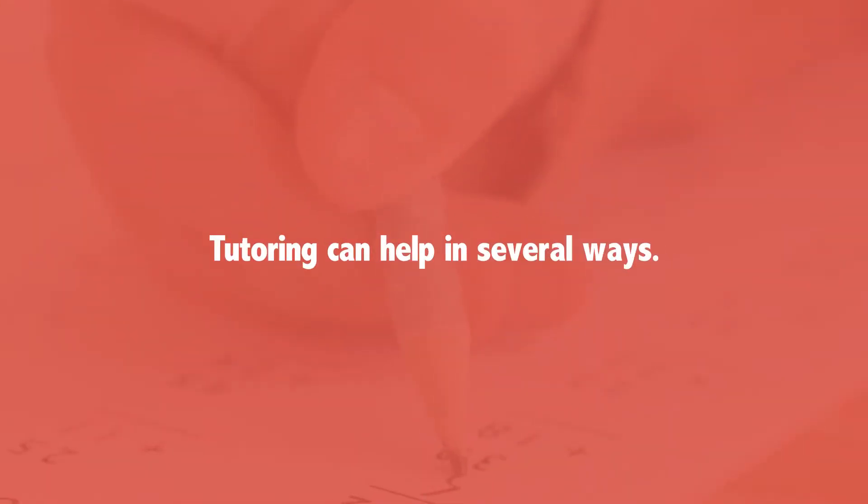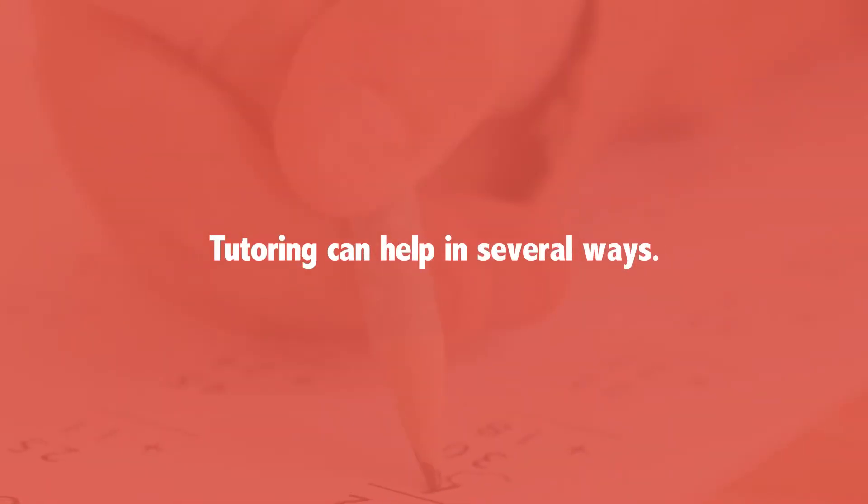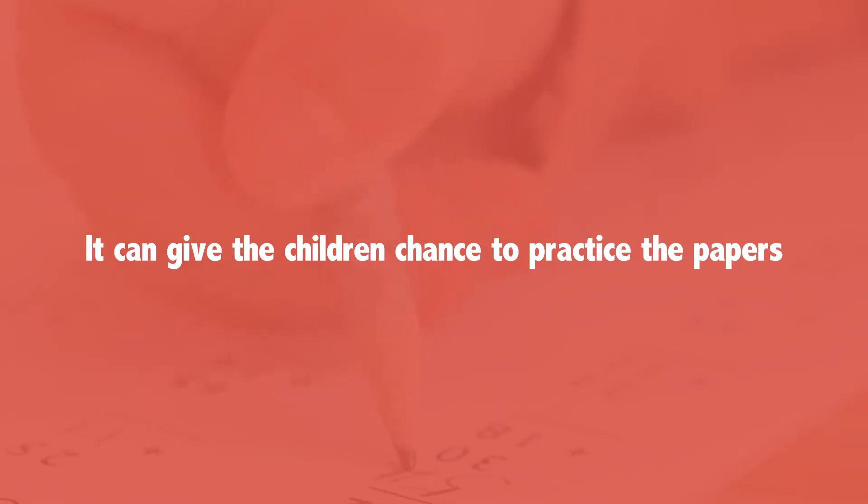Here tutoring can help in several ways. It can give the children the chance to practice the papers and the format of the exam.